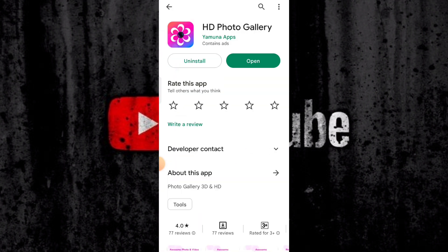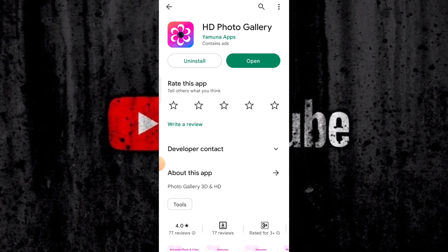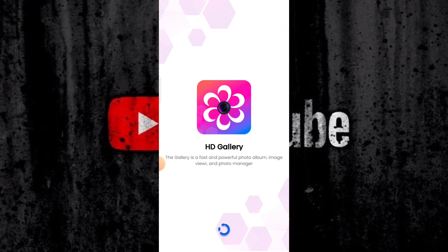So click on the first open option. If you want to start the video, make a like if you like, subscribe, and click on the first open option.